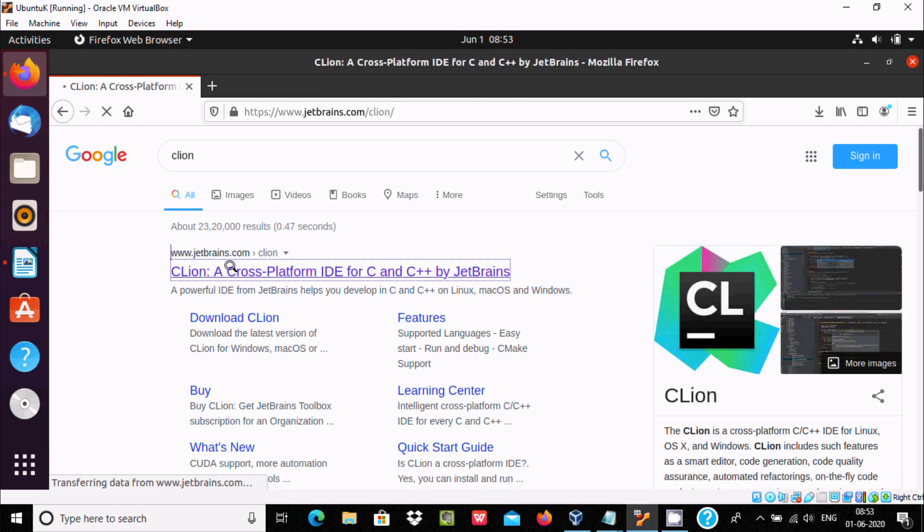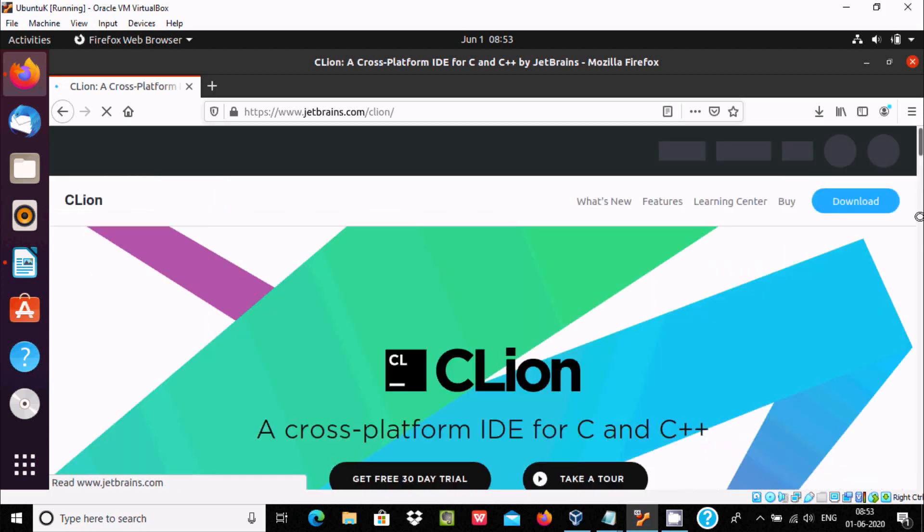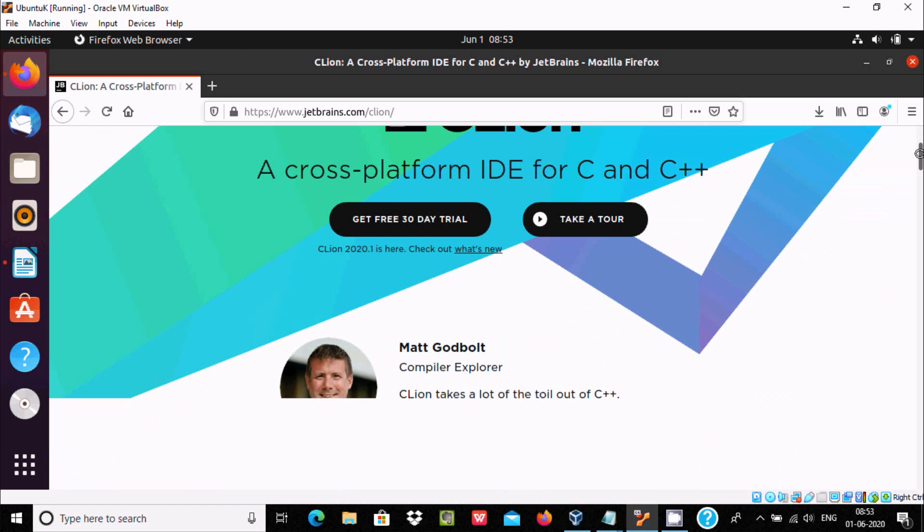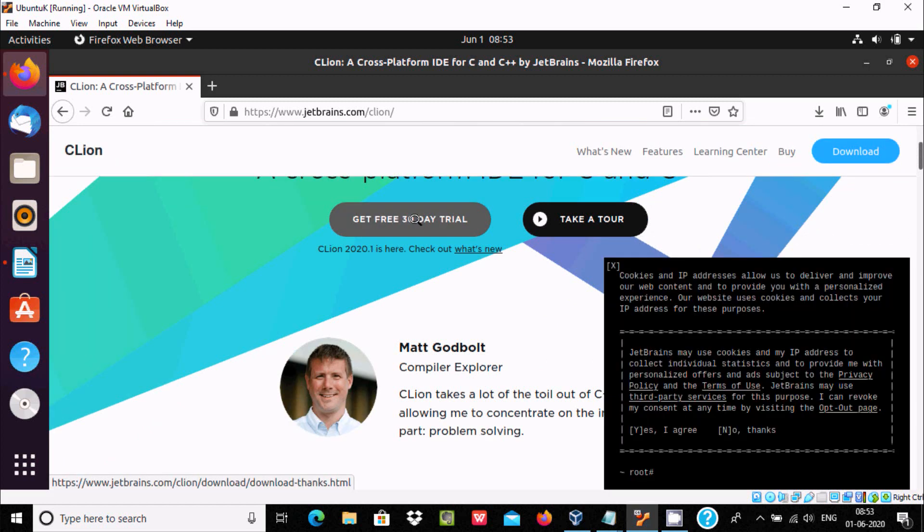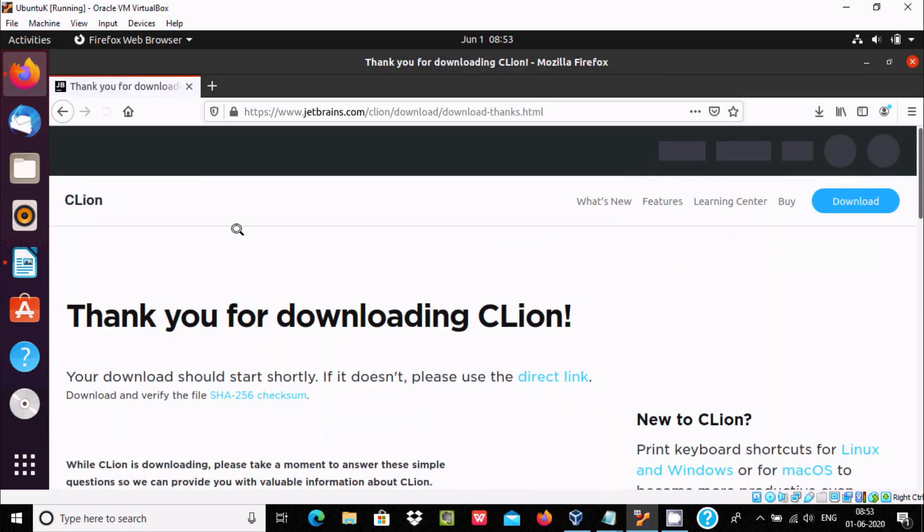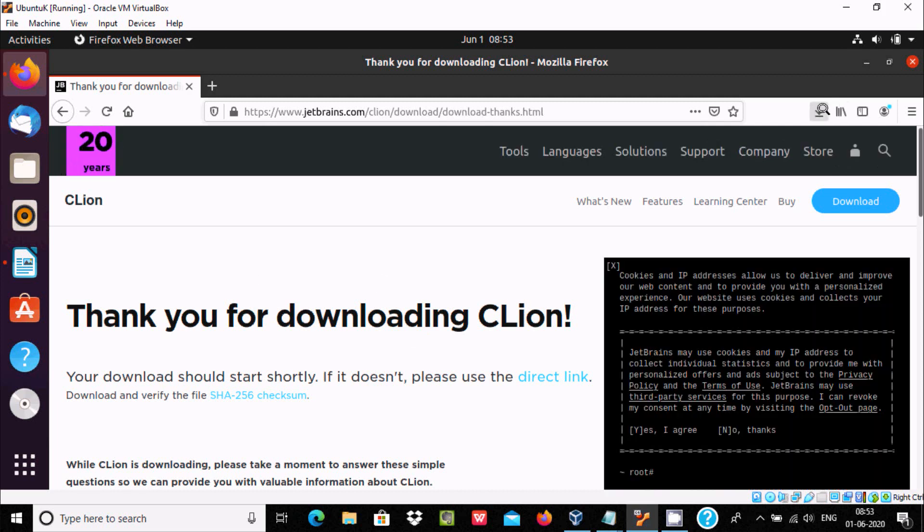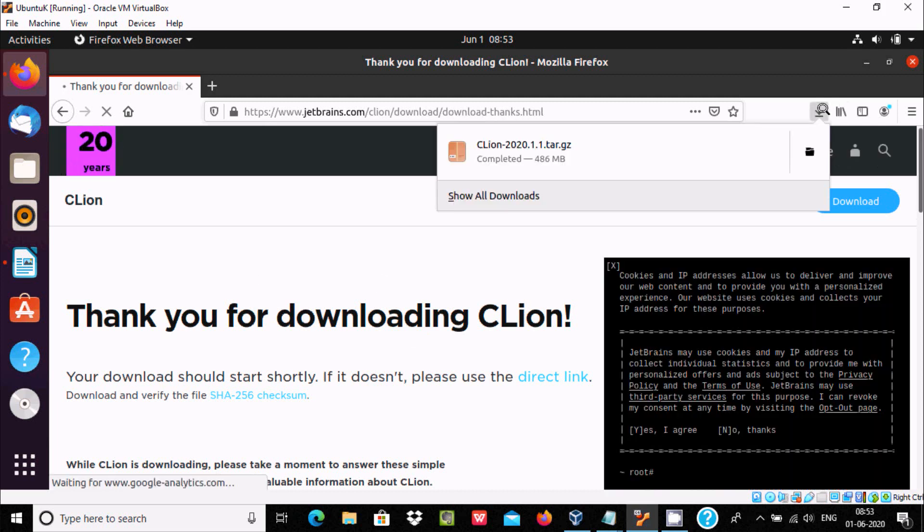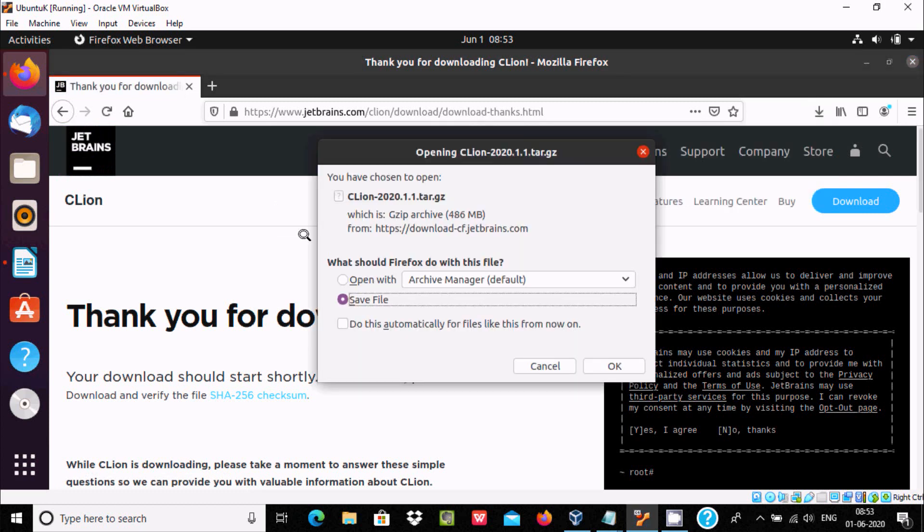You need to click this jetbrains.com site. After clicking this site, you get CLion. Get free CLion 30 days trial. By clicking this, you can easily download the file. Thank you for downloading. The download will start.